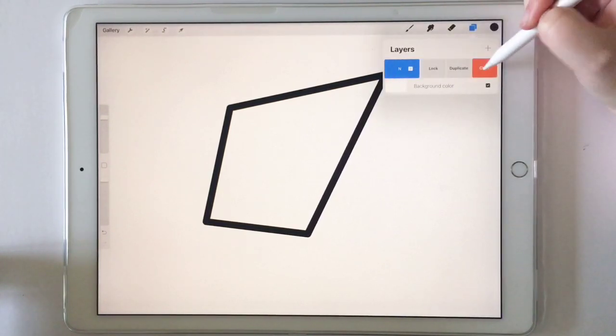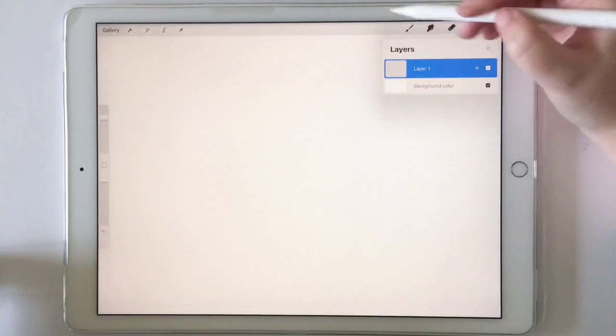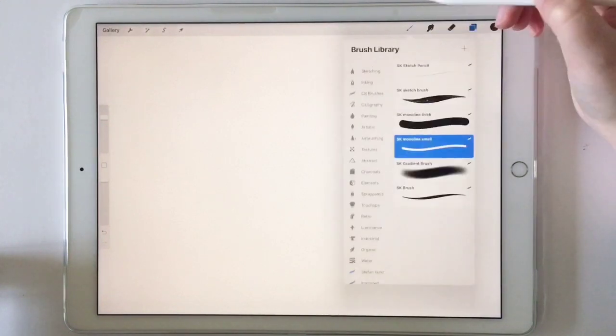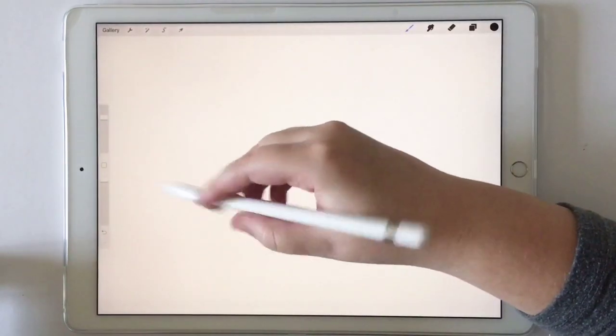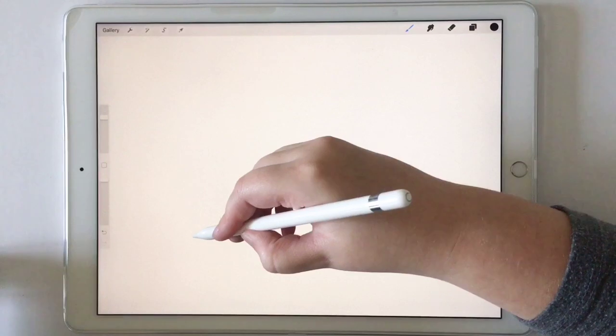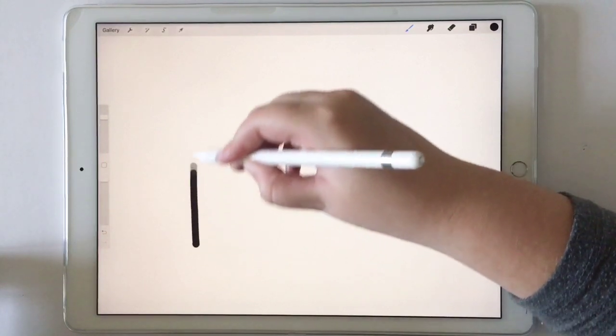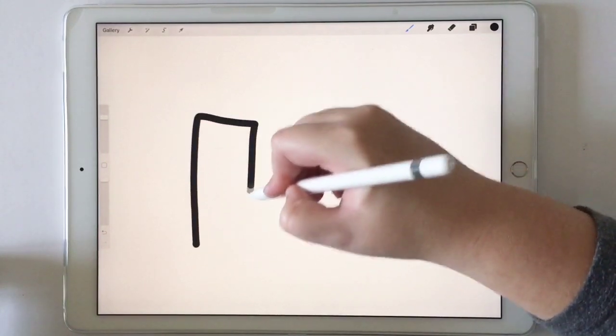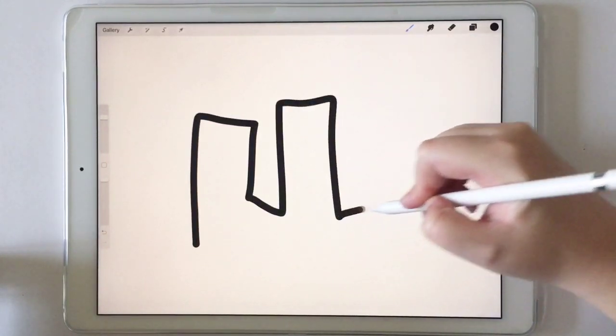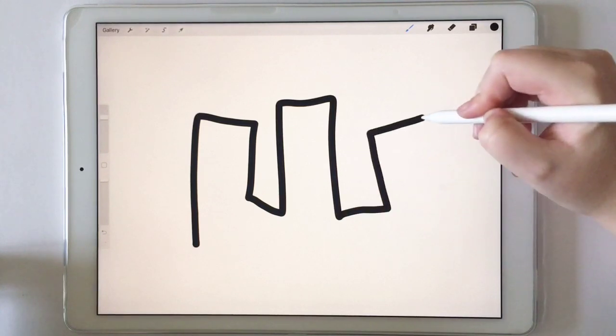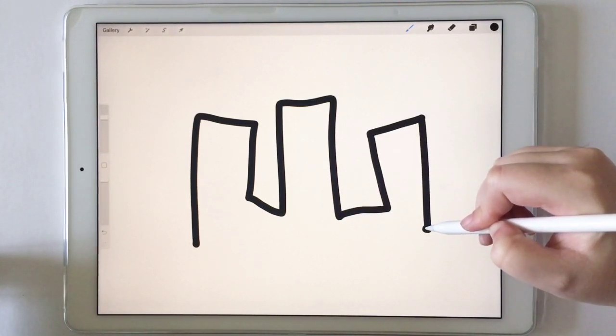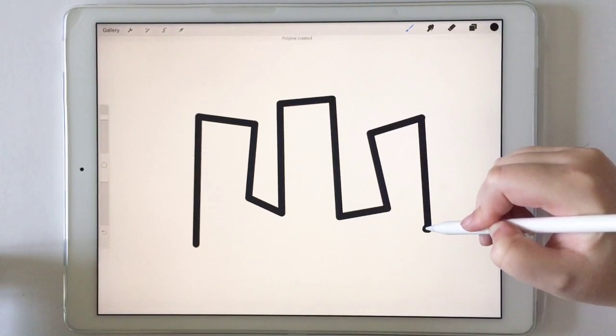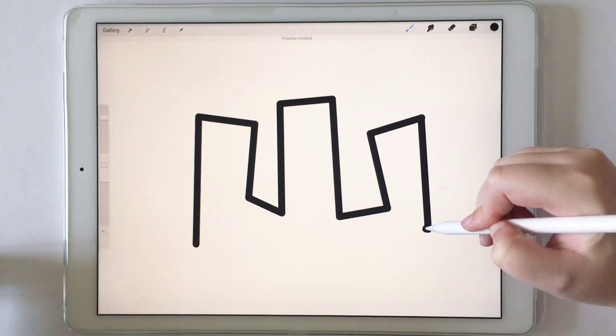And then now let me show you one more cool feature about this. So what we're going to do is we're going to draw a line. And they call them polylines. Like if you're doing a cityscape or something like that, and you hold it down and see how it just snapped it like that.